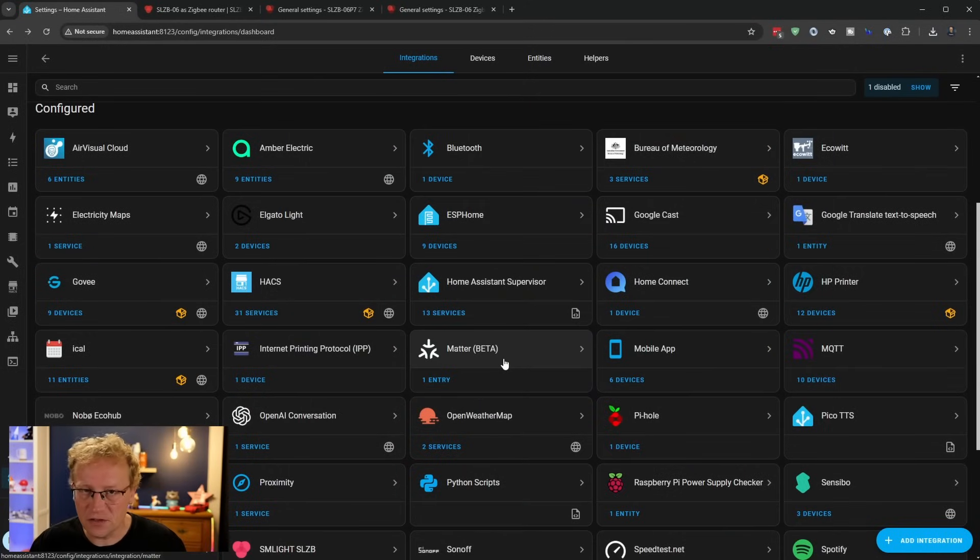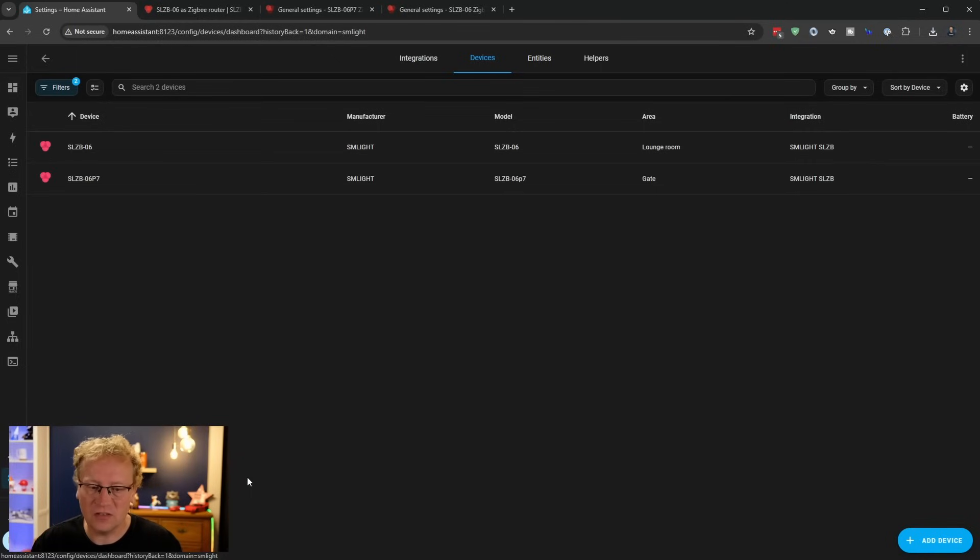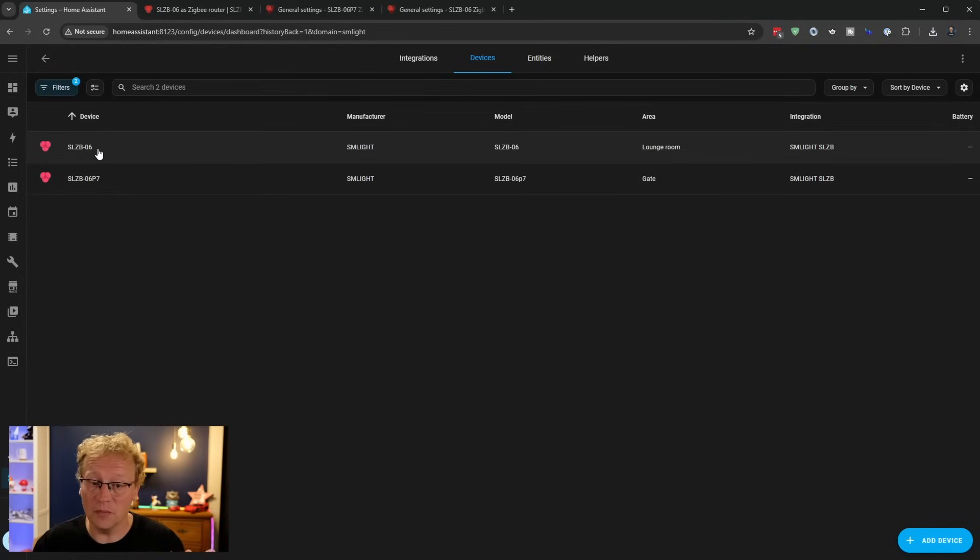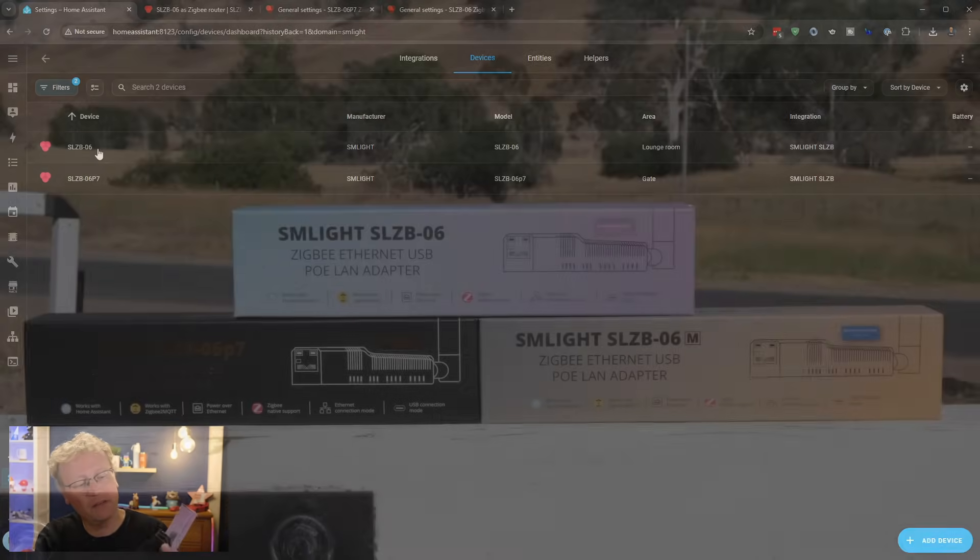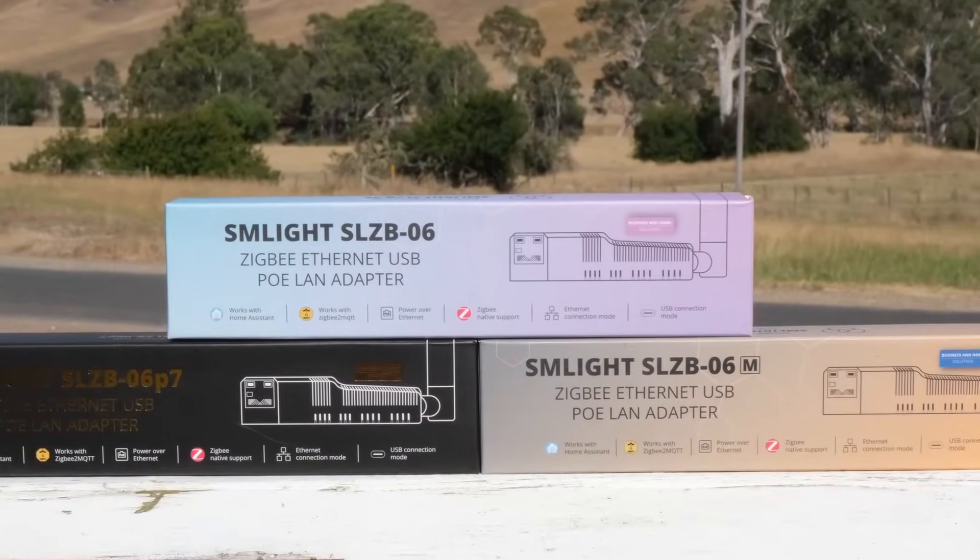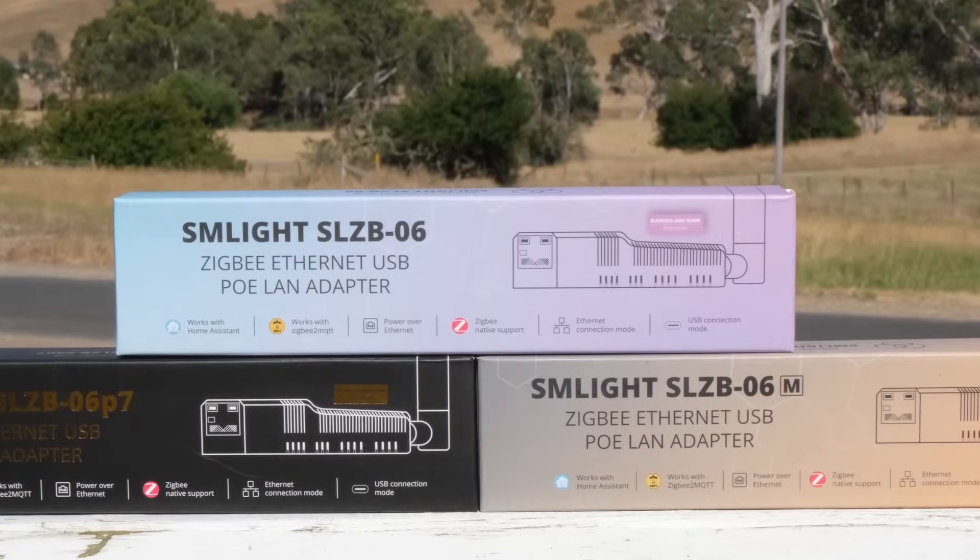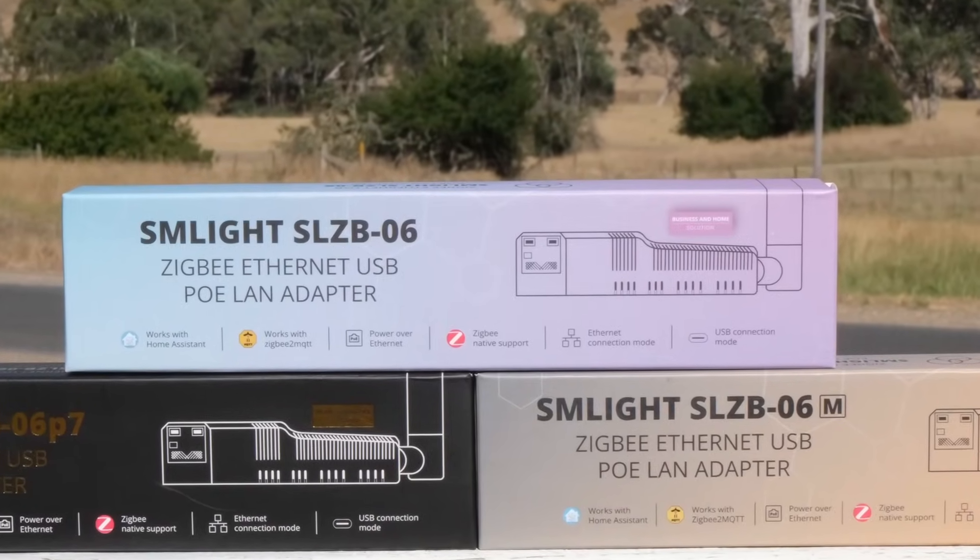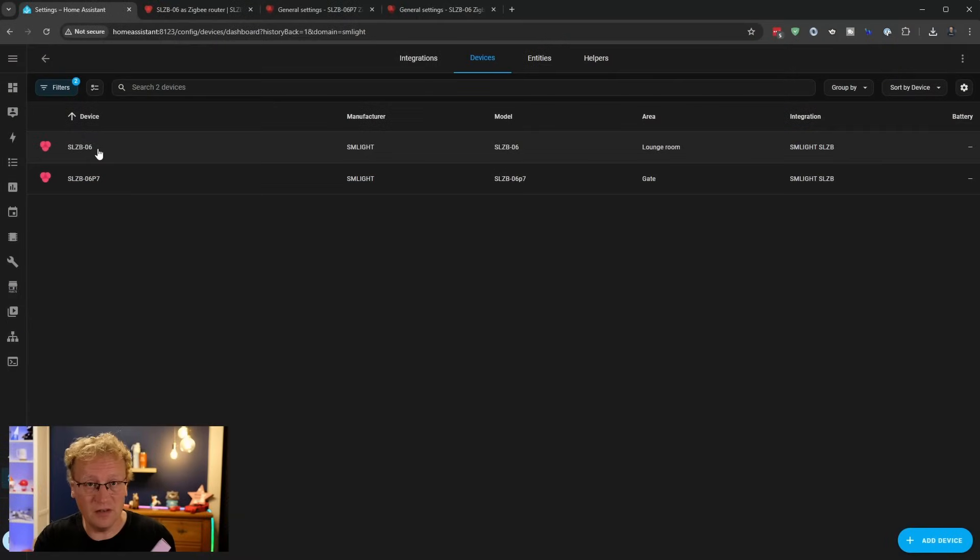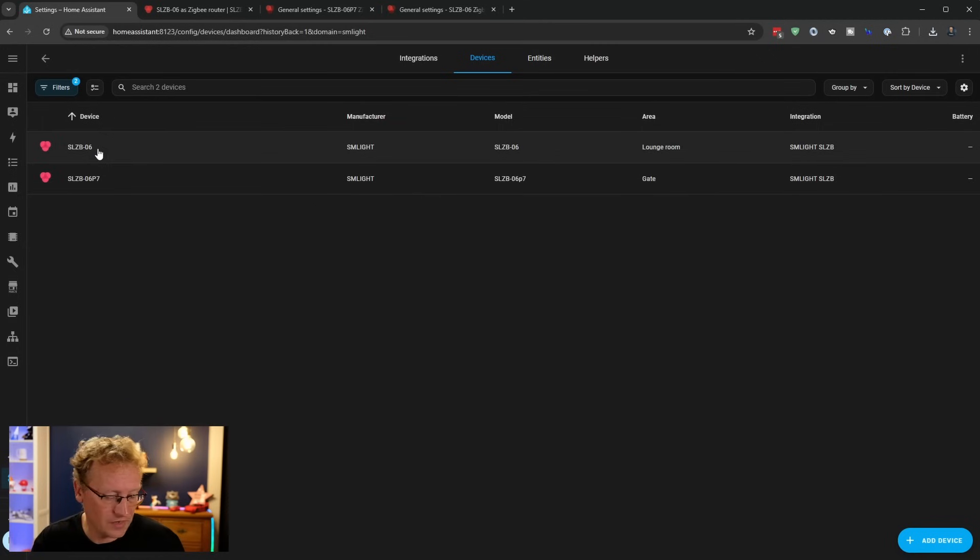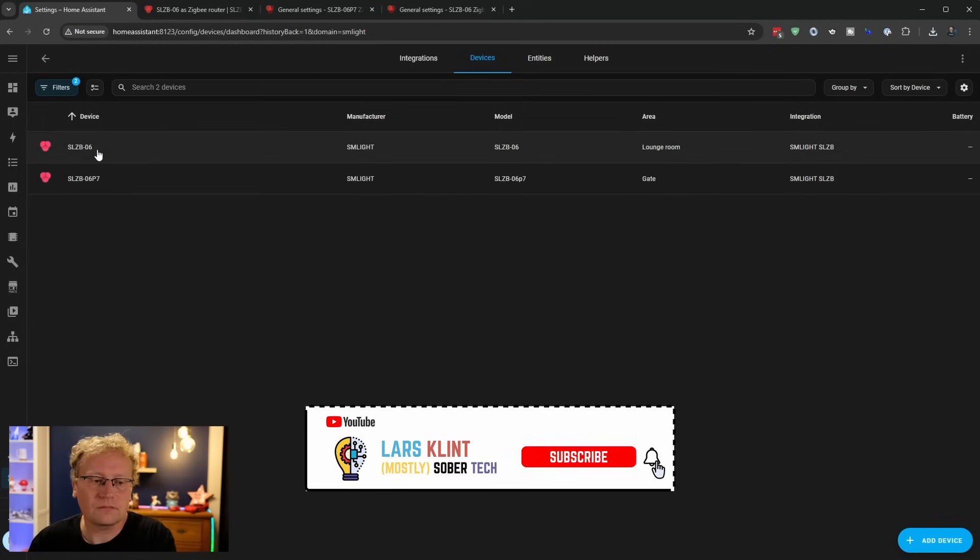All right. So we're back in Home Assistant. And I have now adopted these two SM light devices into the SM light integration. So let's just have a look at those first. There's the two. There's the P7 is the black box. That's the one that's at the gate. And the 06 with no more letters and numbers is the one that's put up at the house. The difference between those two is the chipset. So the black box, the one at the gate has a CC2652P7 chipset, hence the name P7. And the other one has a CC2652P chipset. So not seven.